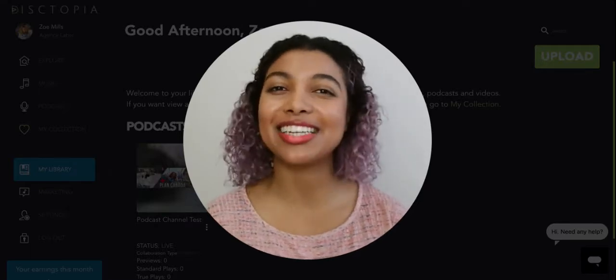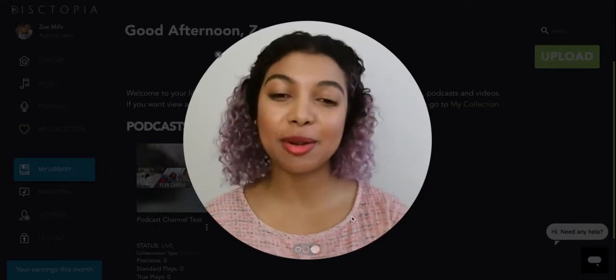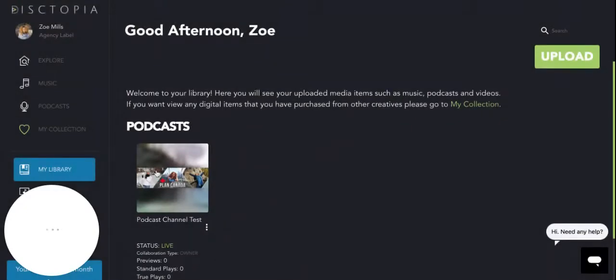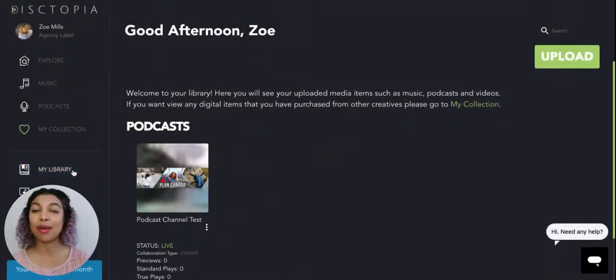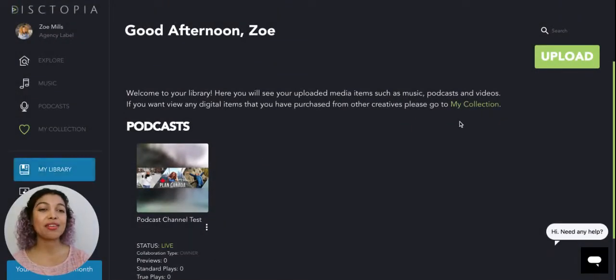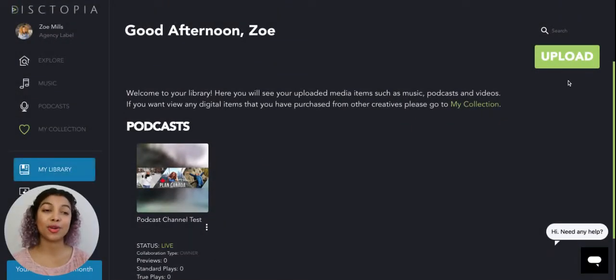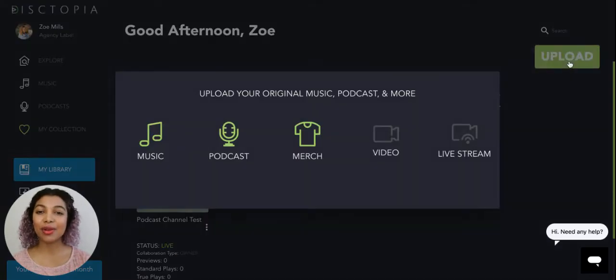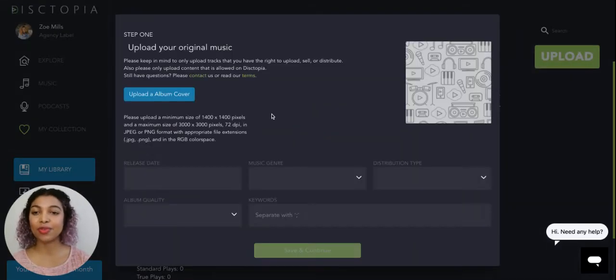If you're ready to share content, then just start by logging into your Dystopia account and go to my library. From there, we're going to head on to that top right corner where we see the upload button and we're going to click on music.